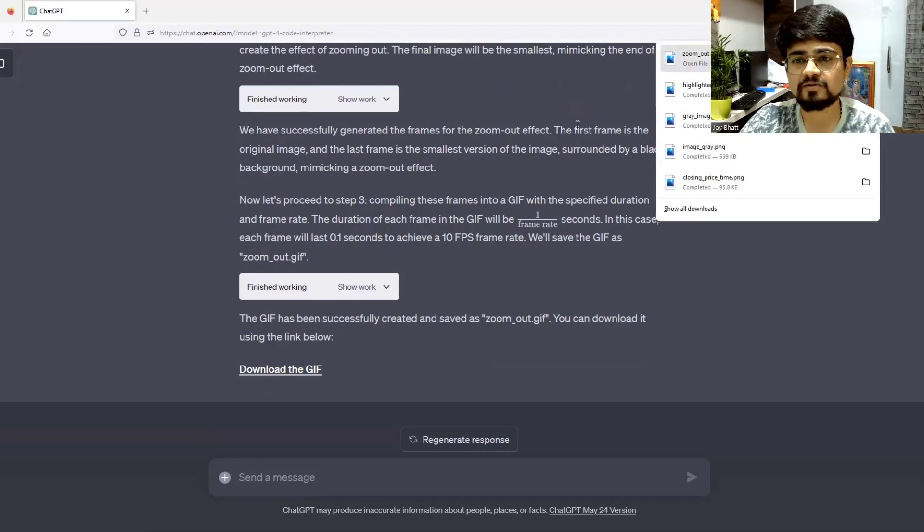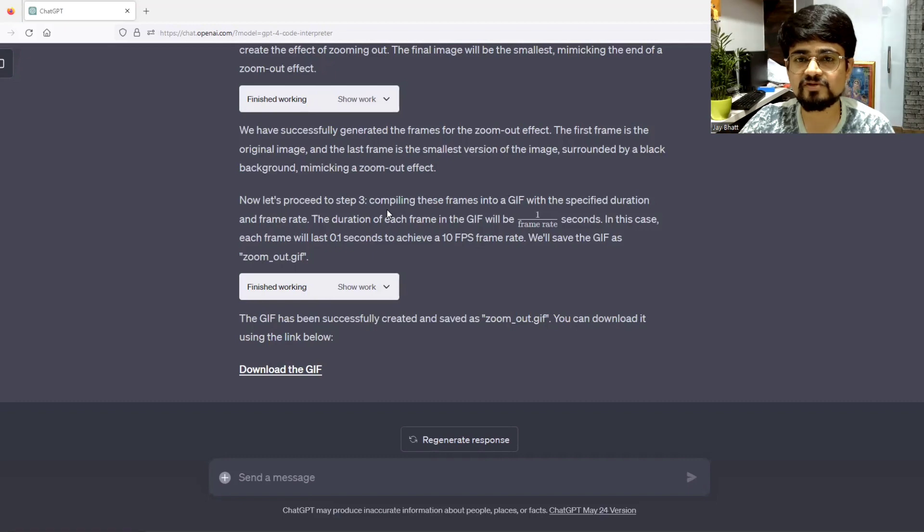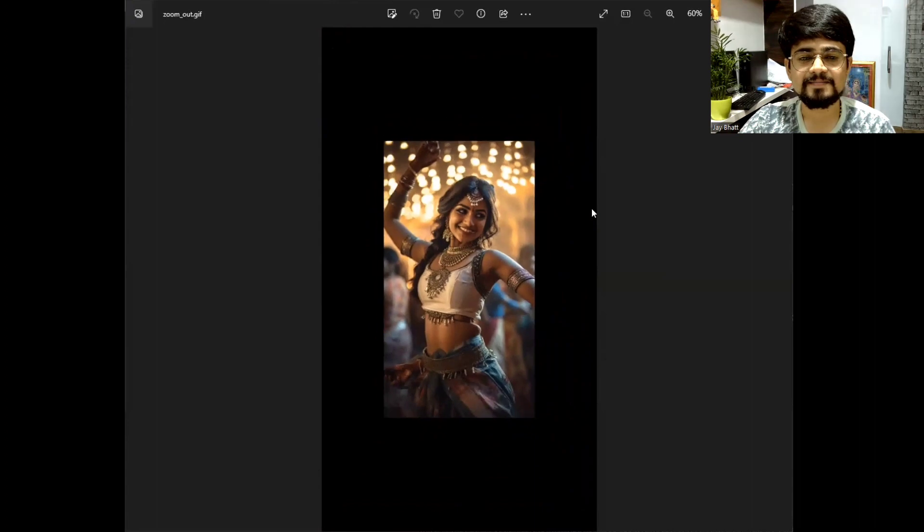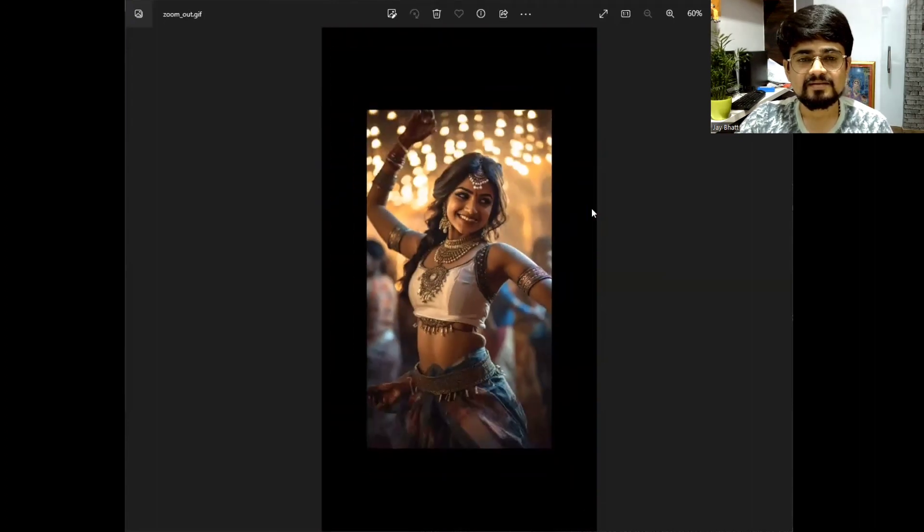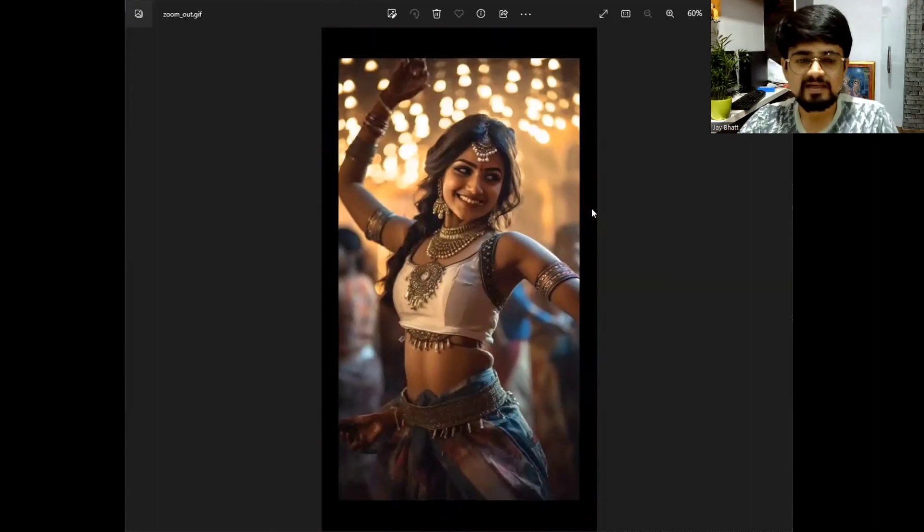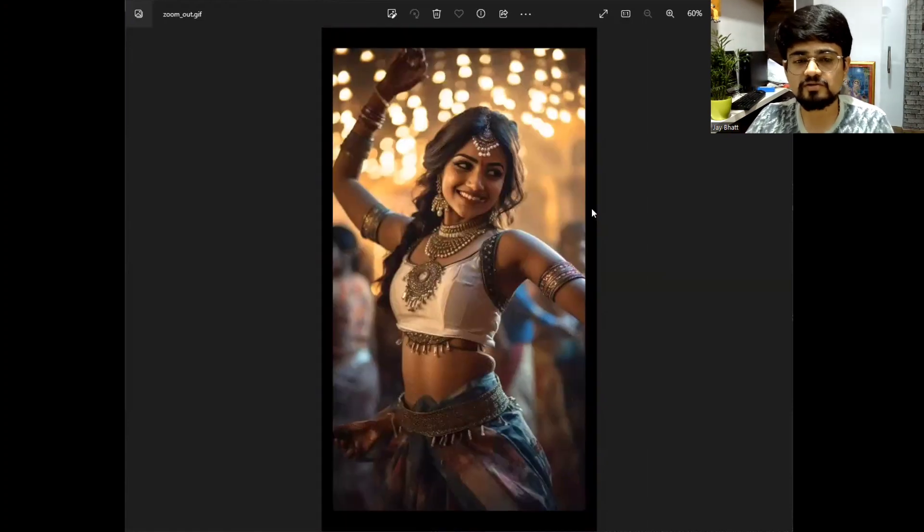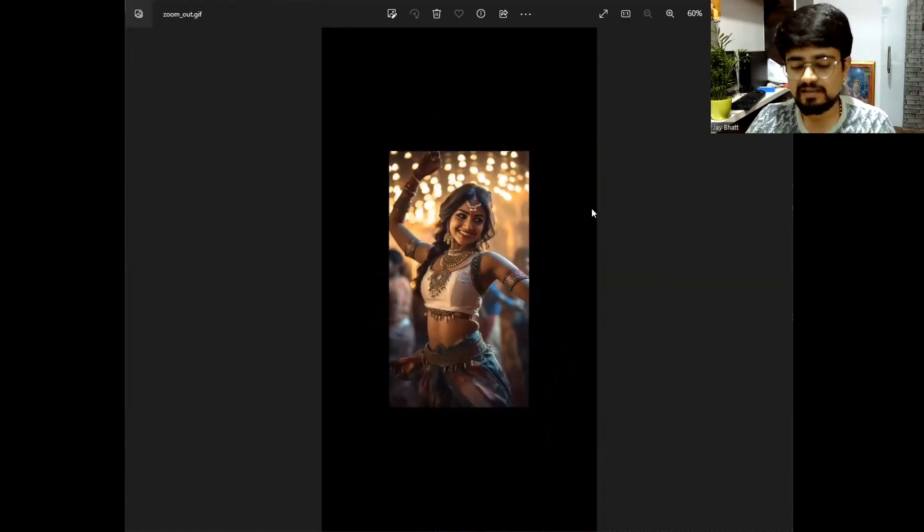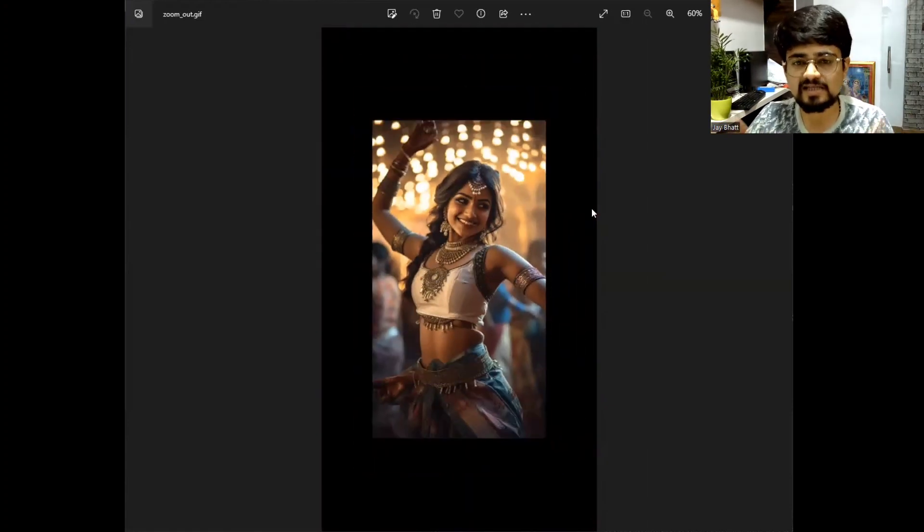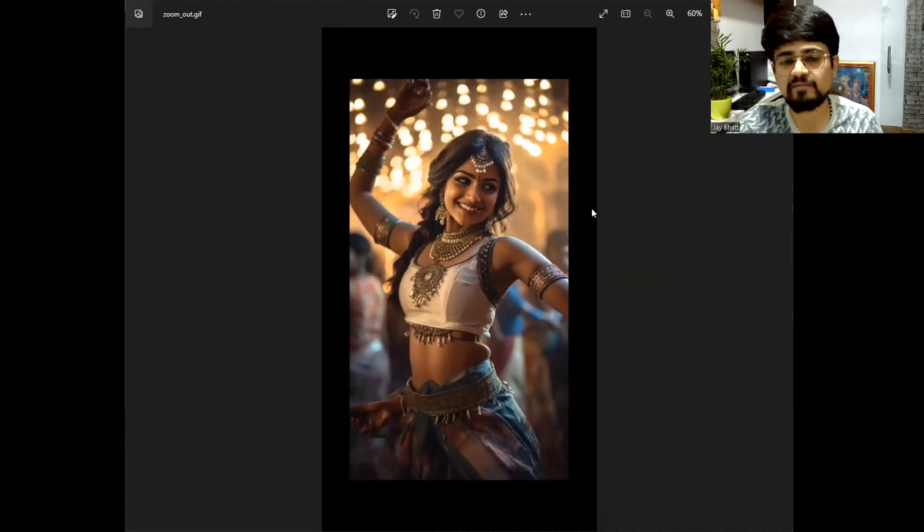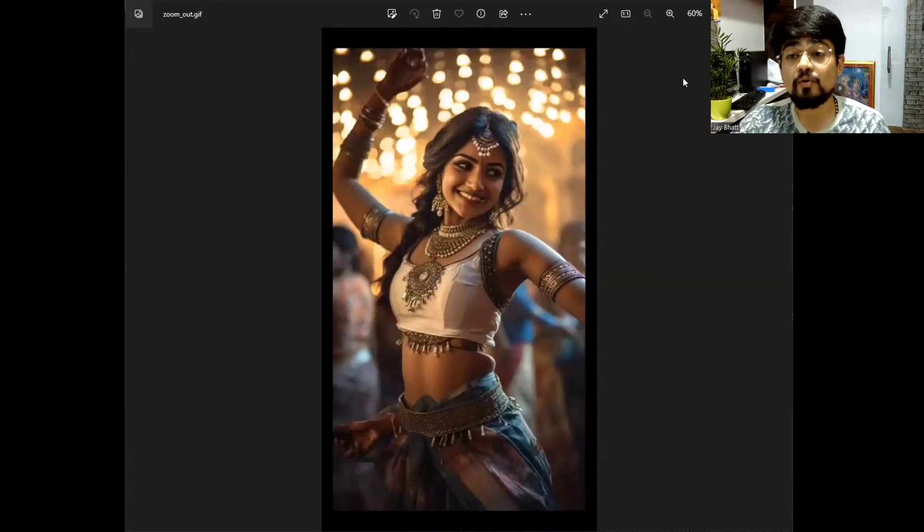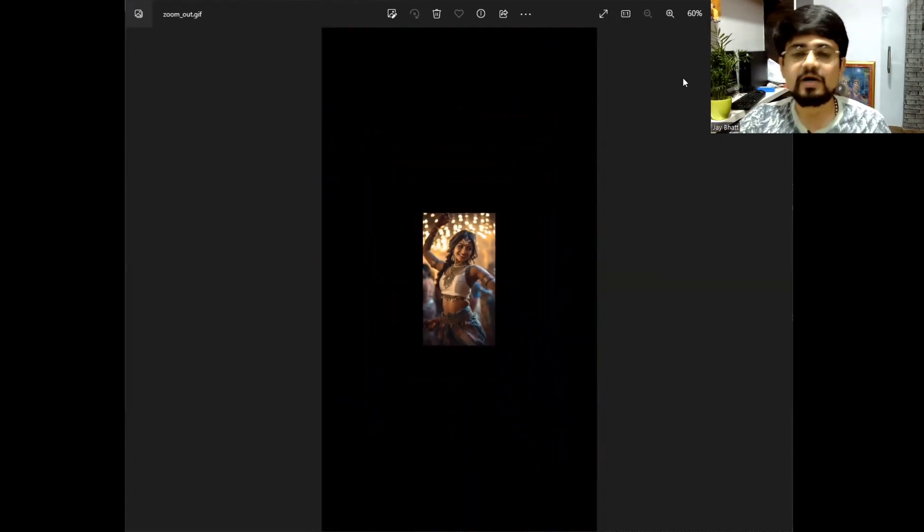It has downloaded. It has created a beautiful zoom-out animation. You can always modify that you don't want this kind of zoom-out. You want to zoom in and the face should be in the last frame. This is possible with the help of ChatGPT Code Interpreter. I hope you have enjoyed this video.